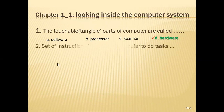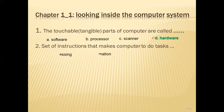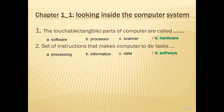The second MCQ is: a set of instructions that make the computer do tasks. The set of instructions with the help of which a computer performs some task is called software.